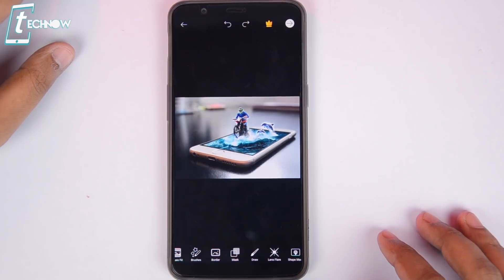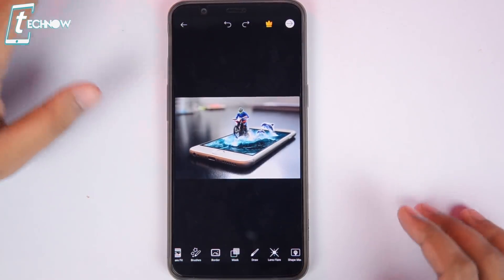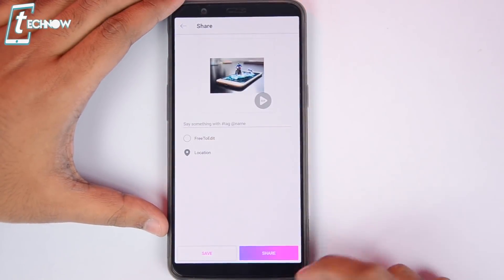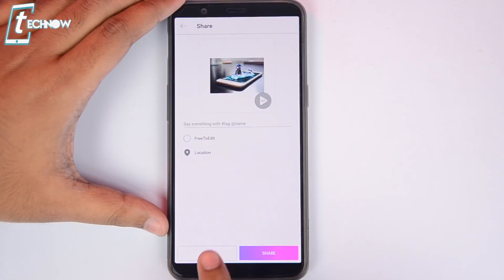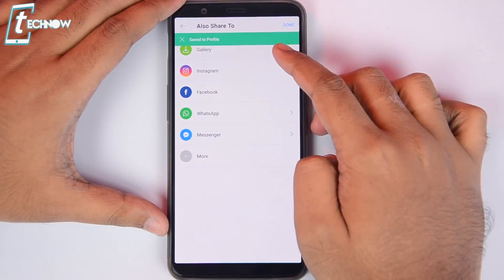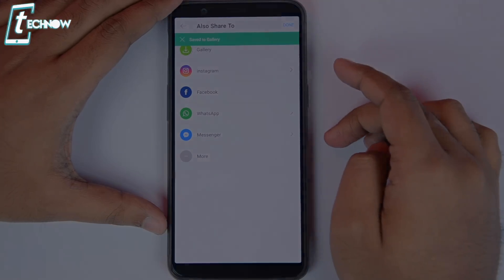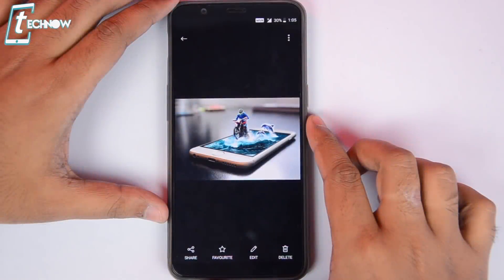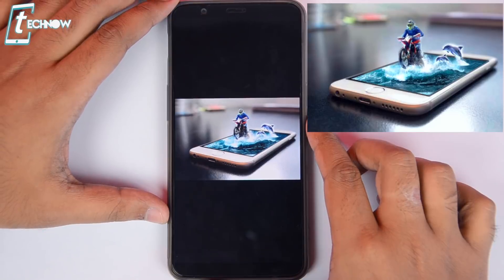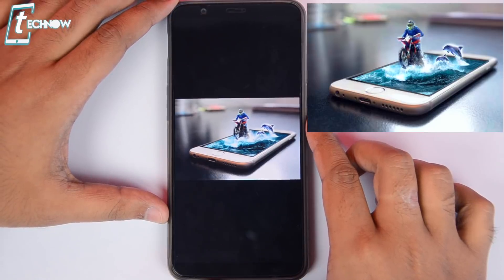Now here we are done with the editing. Simply select the forward button from here, tap save and save the picture to your phone gallery. Now here you can see guys our new 3D image is ready and it looks awesome.